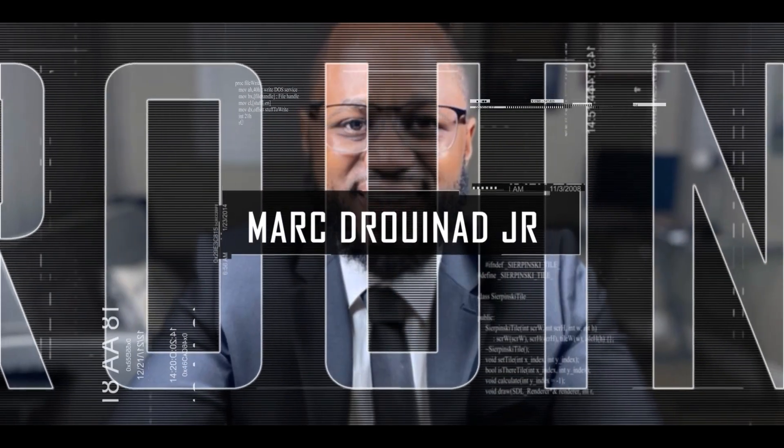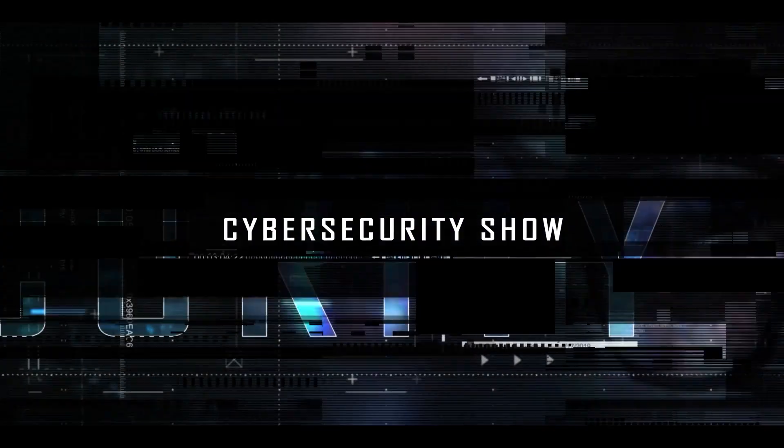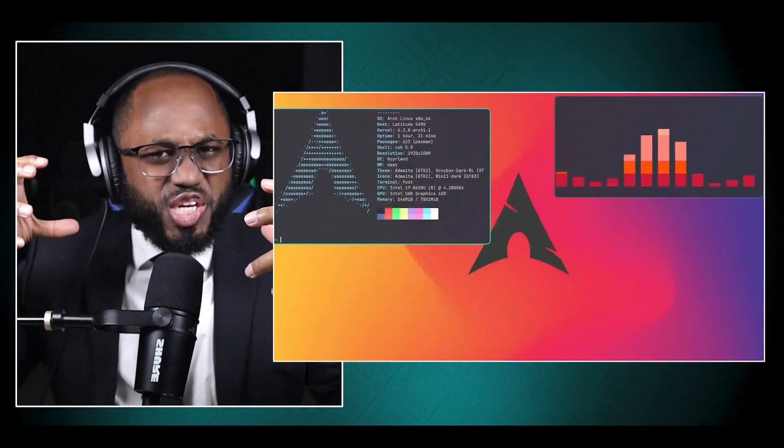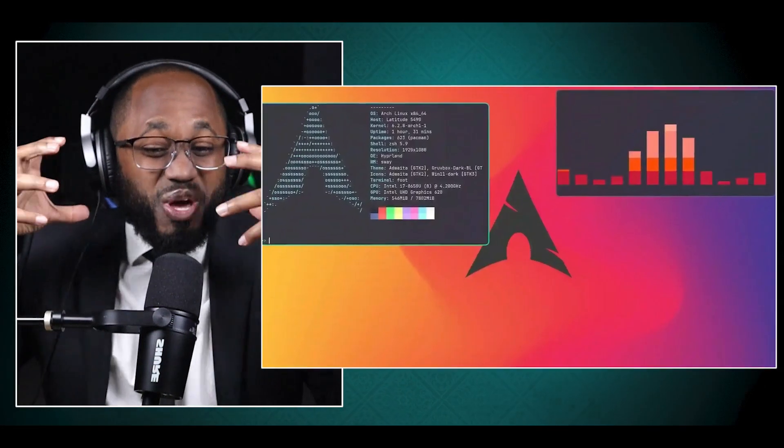Hello, welcome to the Mark Janard Show, the Cybersecurity Show. Let's talk about Arch Linux's Hyperland in depth. What are the key features? How can we maximize the tool? So without further ado, let's get right into it.